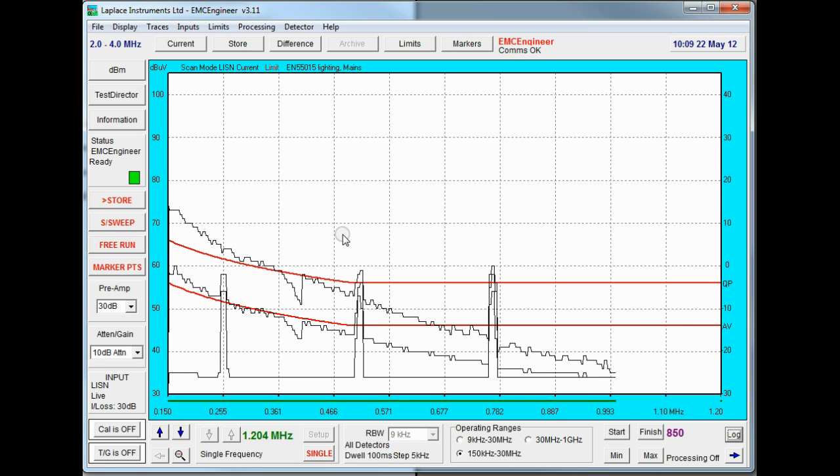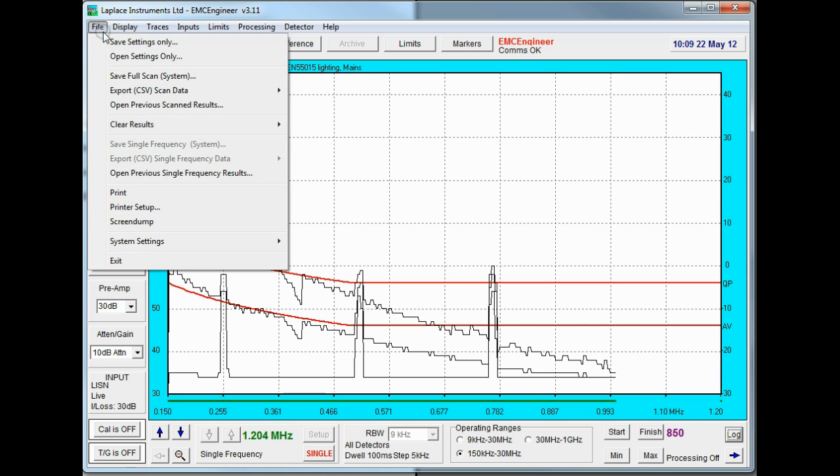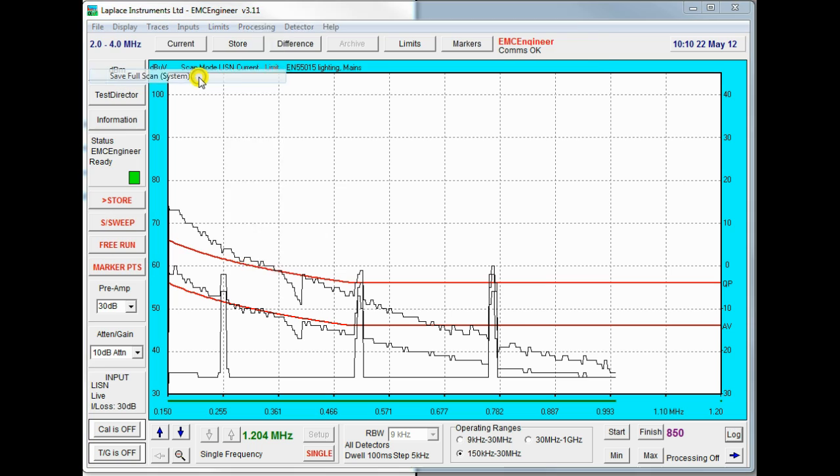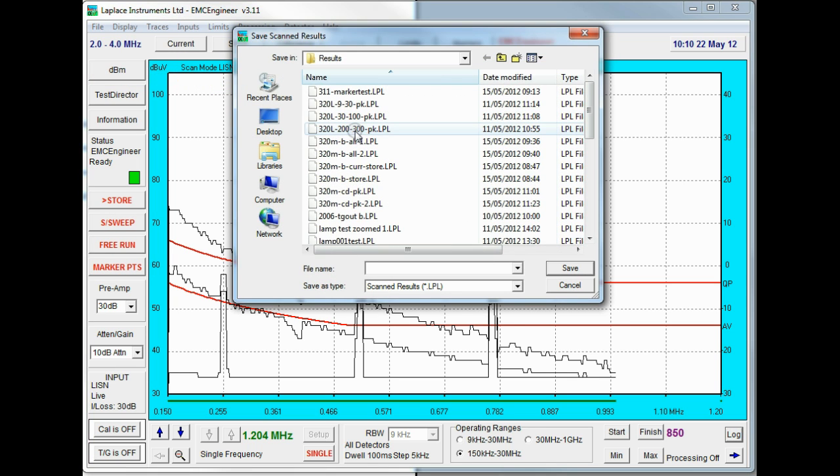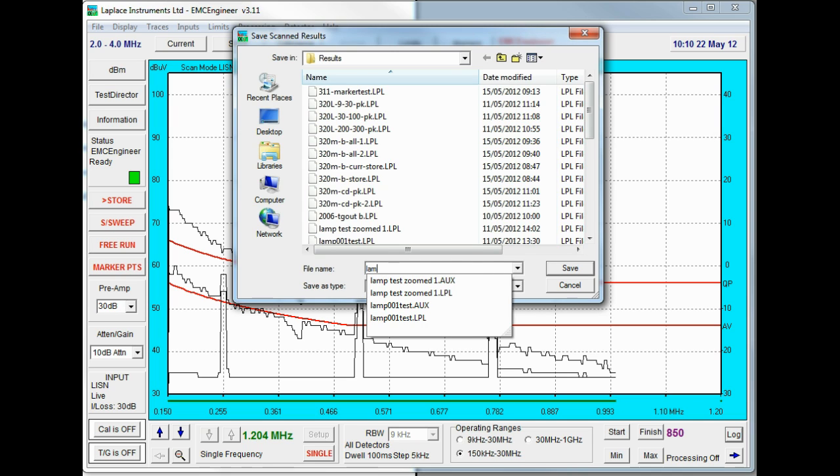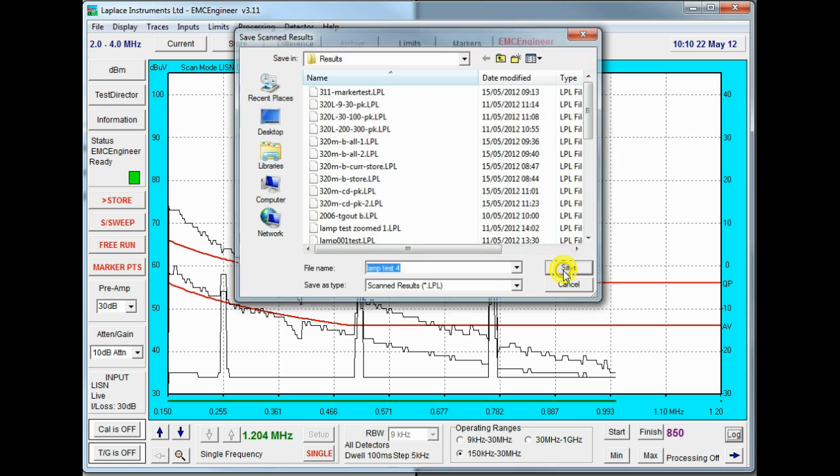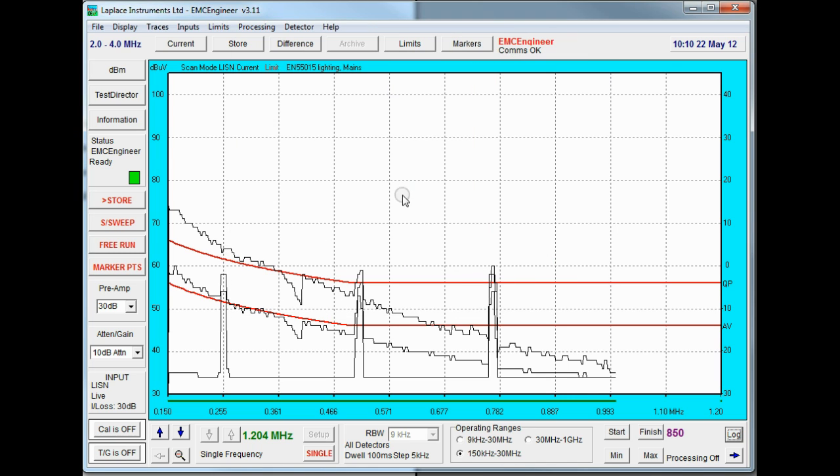Well this result looks interesting so we'll save this. So I'll go to file and notice that we have two options for saving. I can save the information under the system mode which gives us a complete copy of all the full set of results and allows us to re-import the information at a later date. Save that.